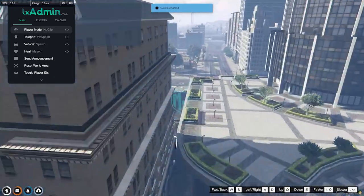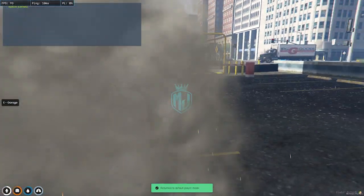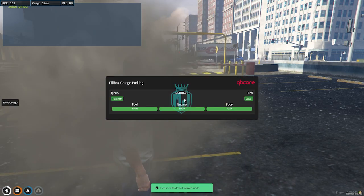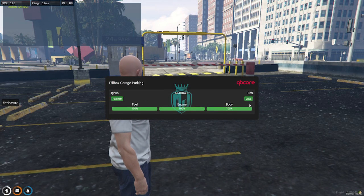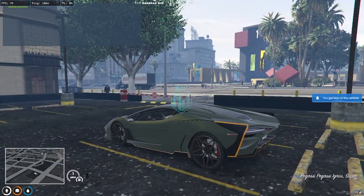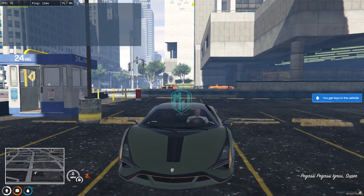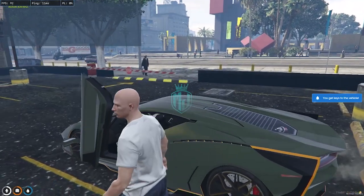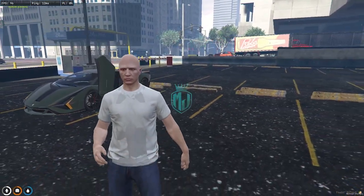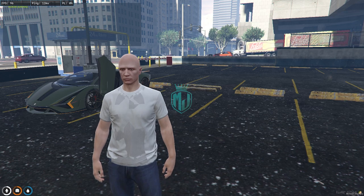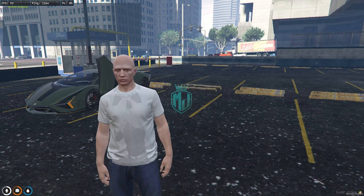Let's go to the garage to check for the vehicle. As you can see, we have our Ignis vehicle right there. We got the vehicle successfully.